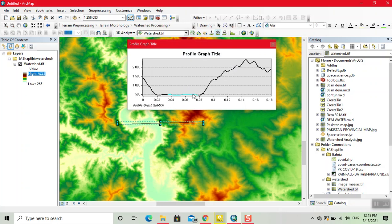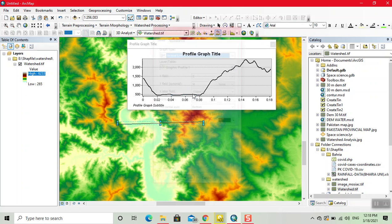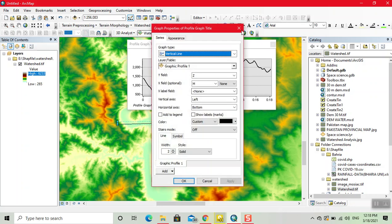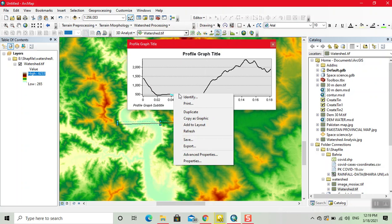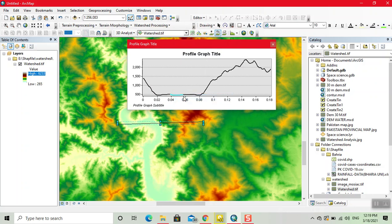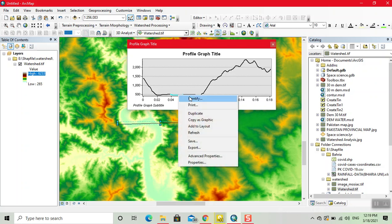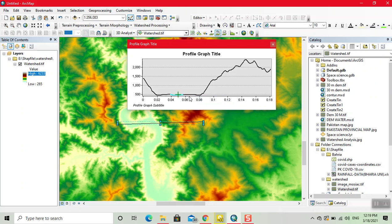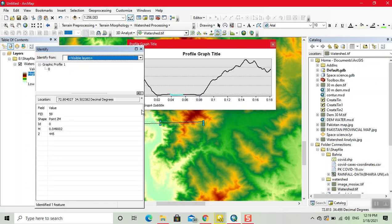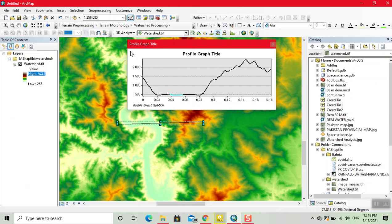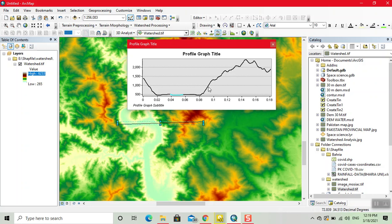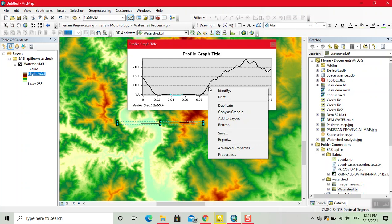Now we see where this line elevation is. Right click, then click on identify. This point gives the elevation. We can change the elevation profile.